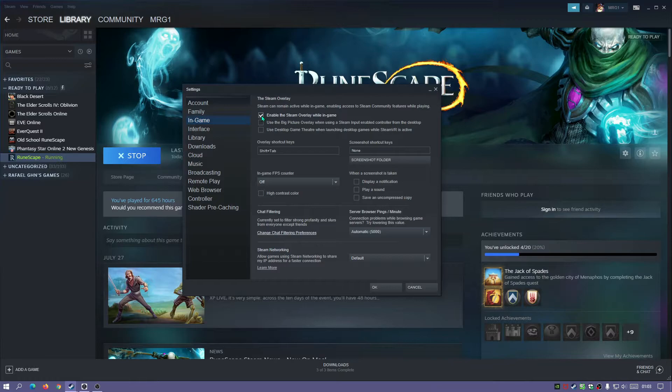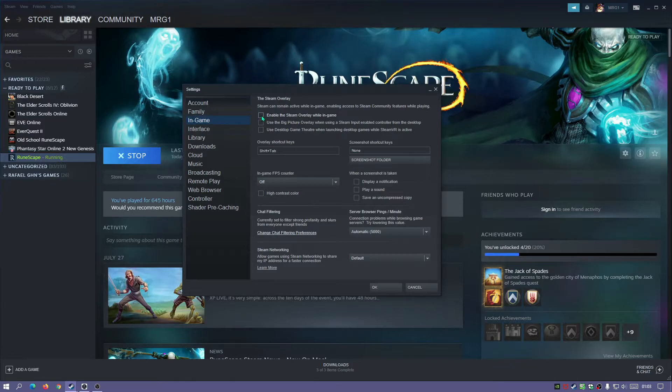Some people don't like to use it at all, so you can just untick this and it will never show you an overlay again. If you want to do it for specific individual games, then keep this ticked and click OK.